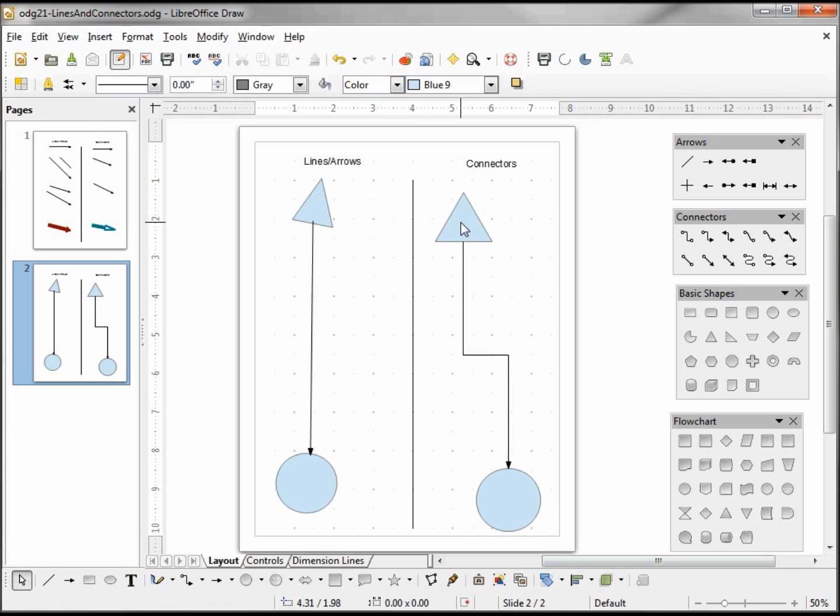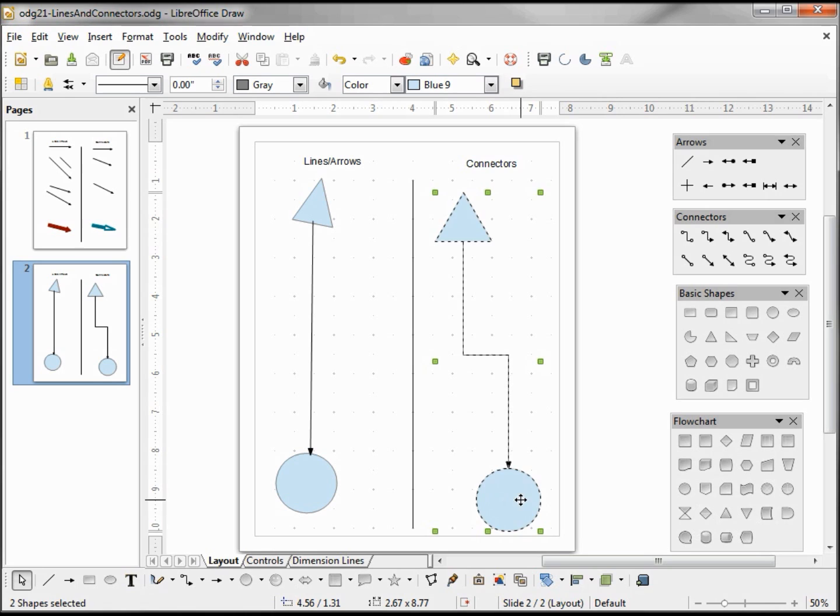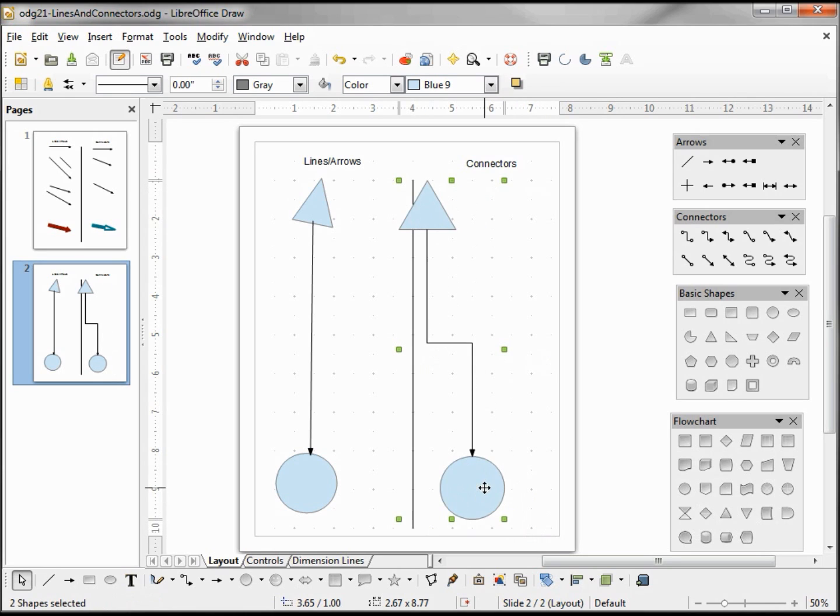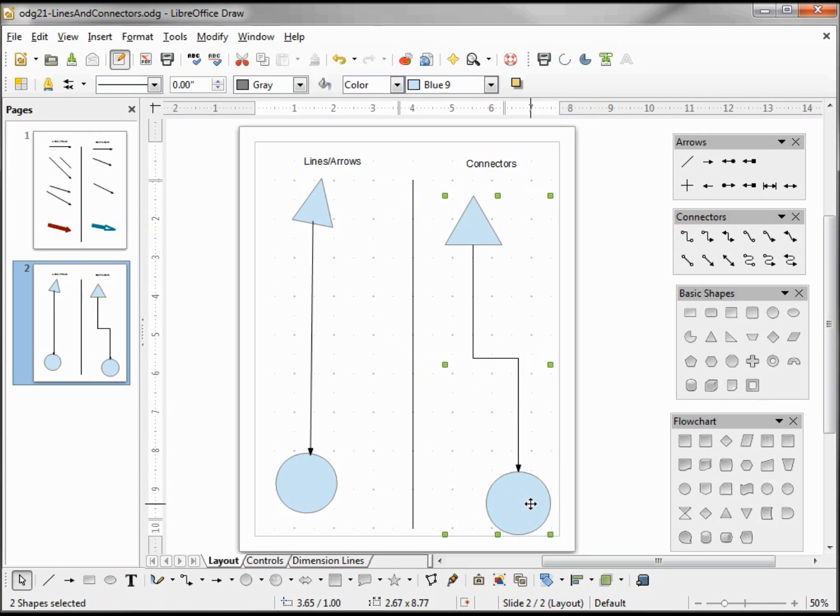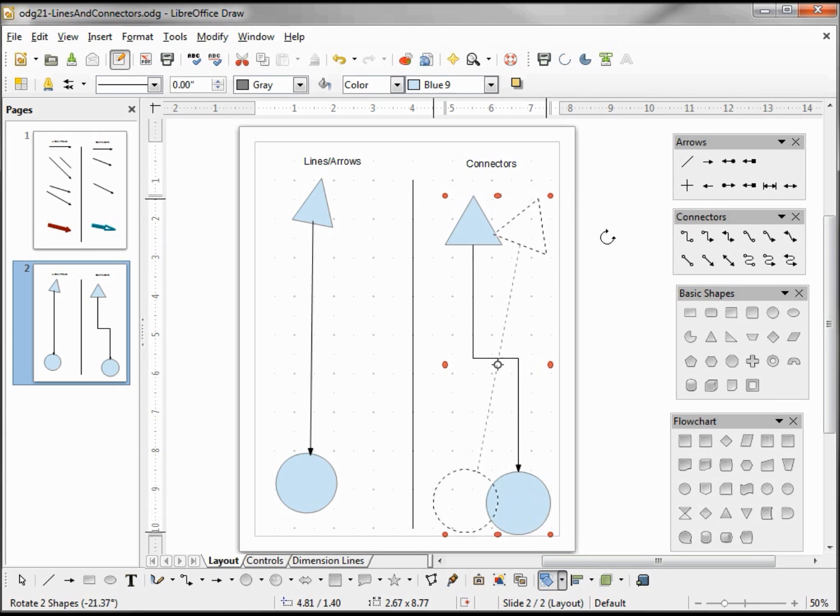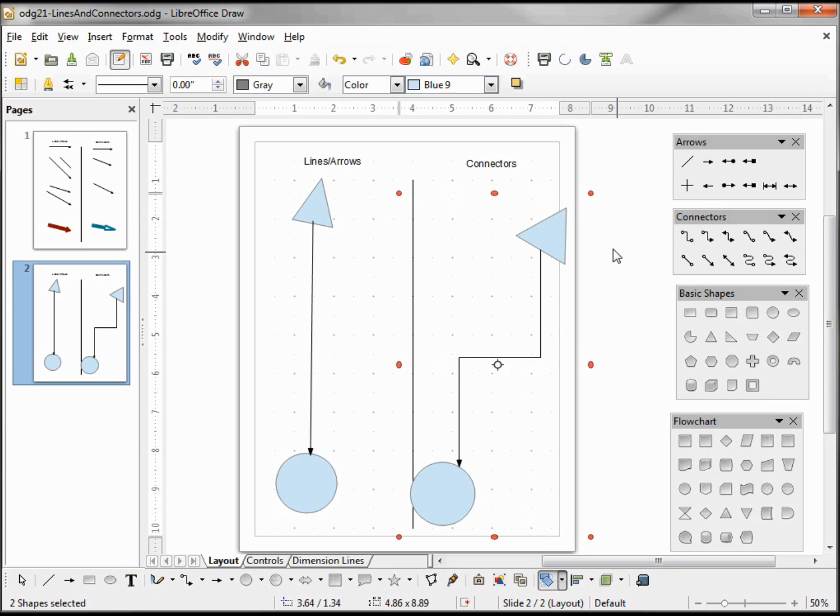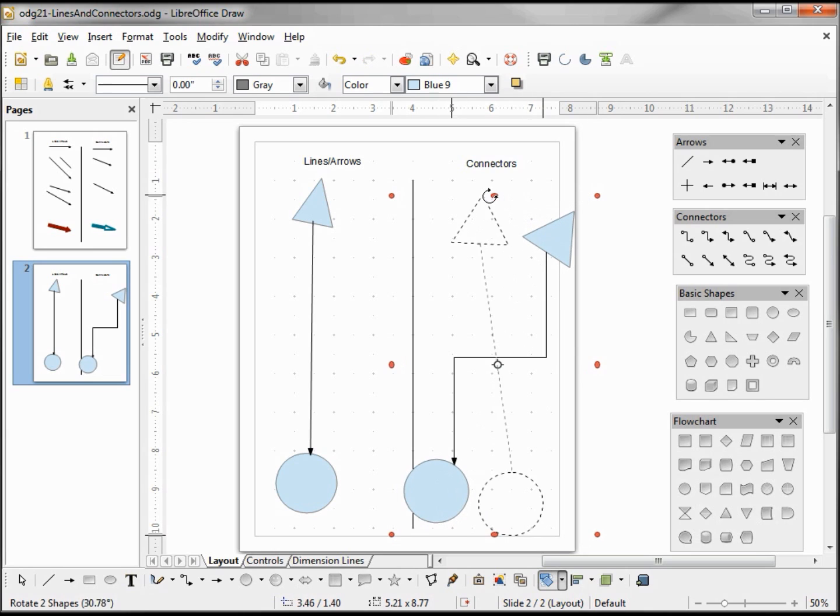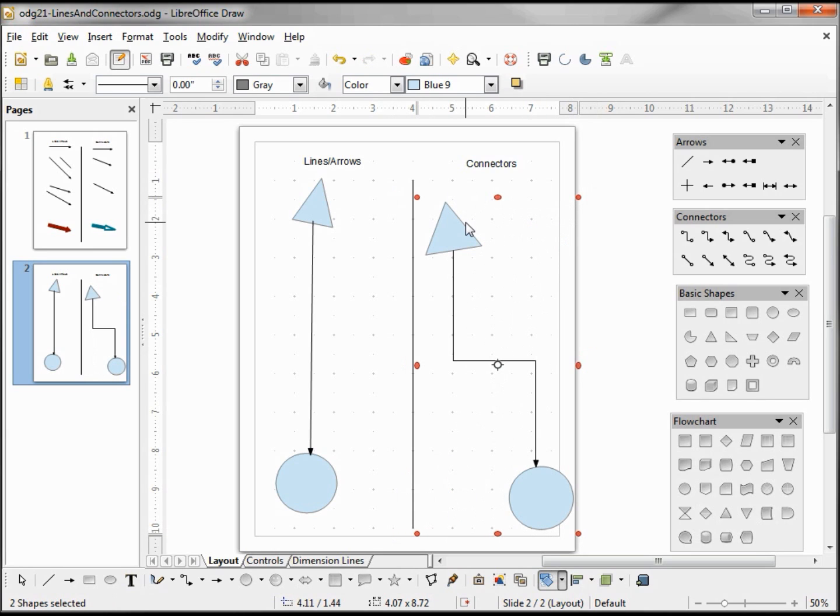If I select only my triangle and my circle, I can still move this as a group. If I click a second time, now I go into rotation mode. So when we're including a connector in multiple selected shapes, we don't want to select that connector. Just select the shapes that are connected to the connector, and the connector will move freely between the two.